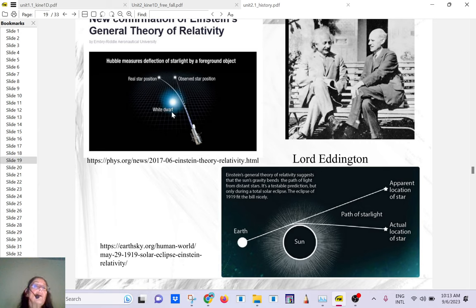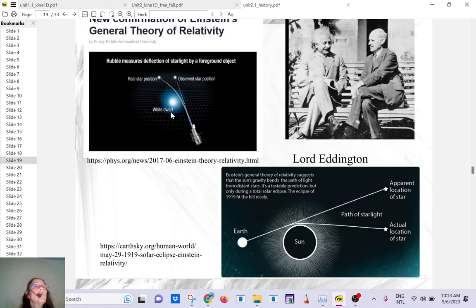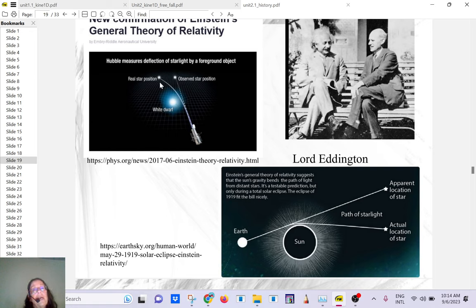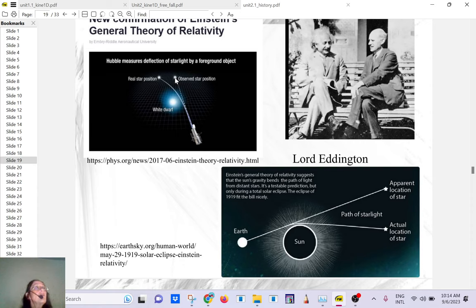A white dwarf is the remnant of a medium-sized star — our sun will become one. In a 2017 observation, a real star was located behind a white dwarf, but because the white dwarf has so much mass it curves space like a trampoline net, and you see the star displaced — like a mirage. That was proof of Einstein's general relativity, and it made Einstein incredibly famous overnight.